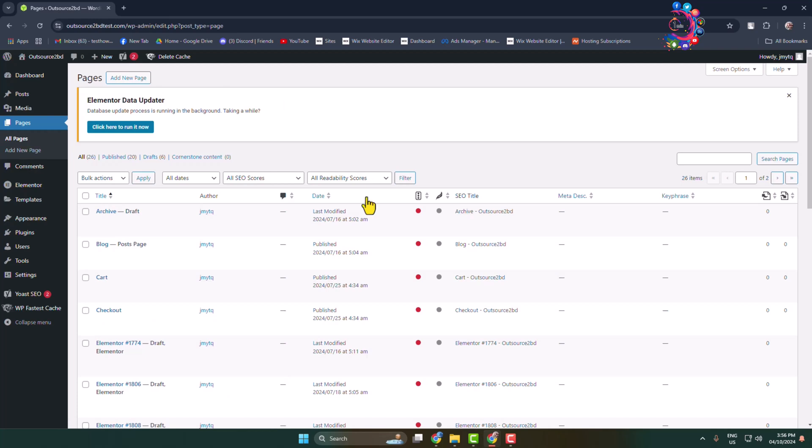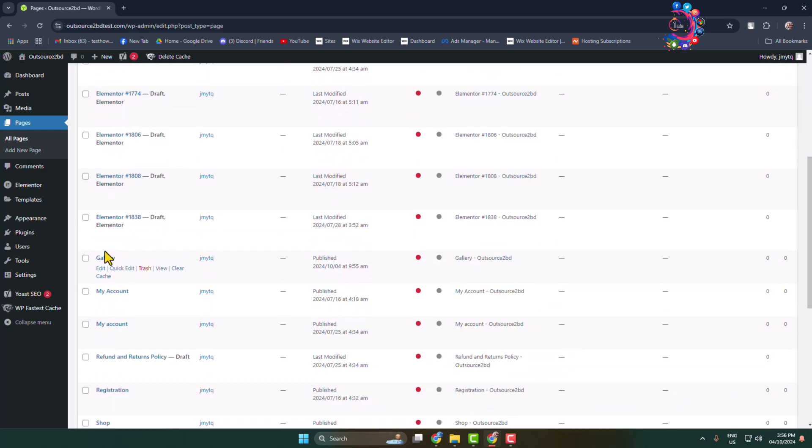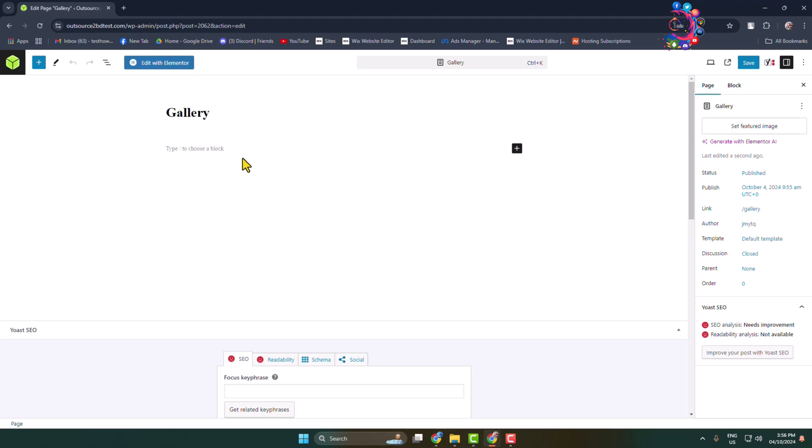So here I'm searching for this Gallery page and let's edit this specific page. Once you are in your page or post editor, all you have to do to add an image gallery or insert an image gallery...